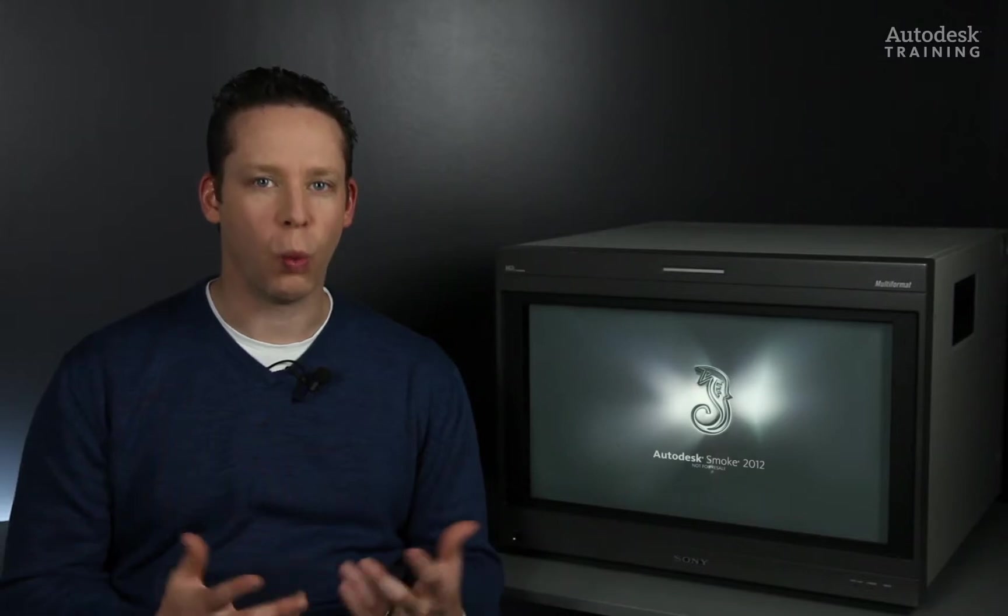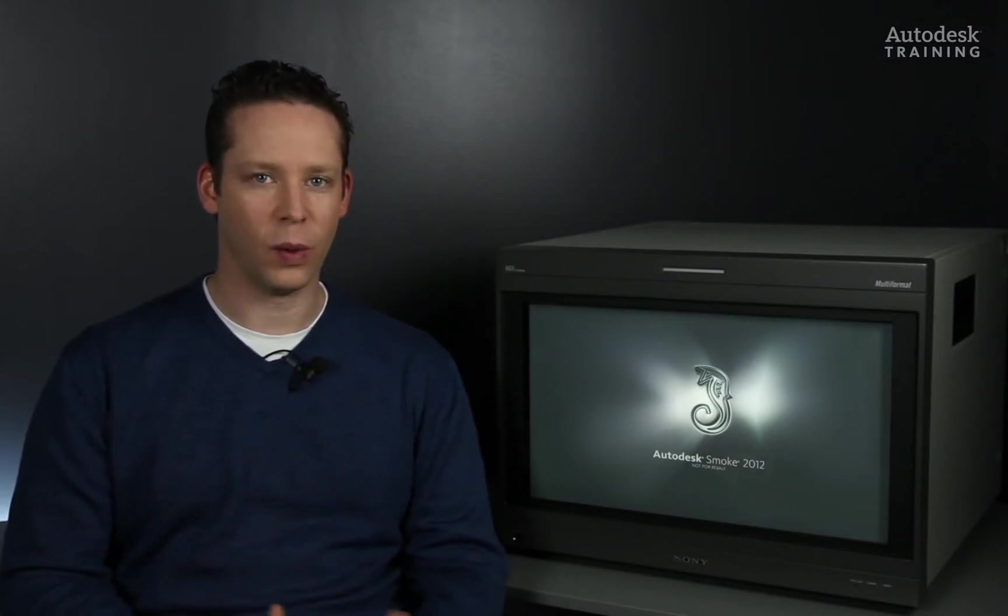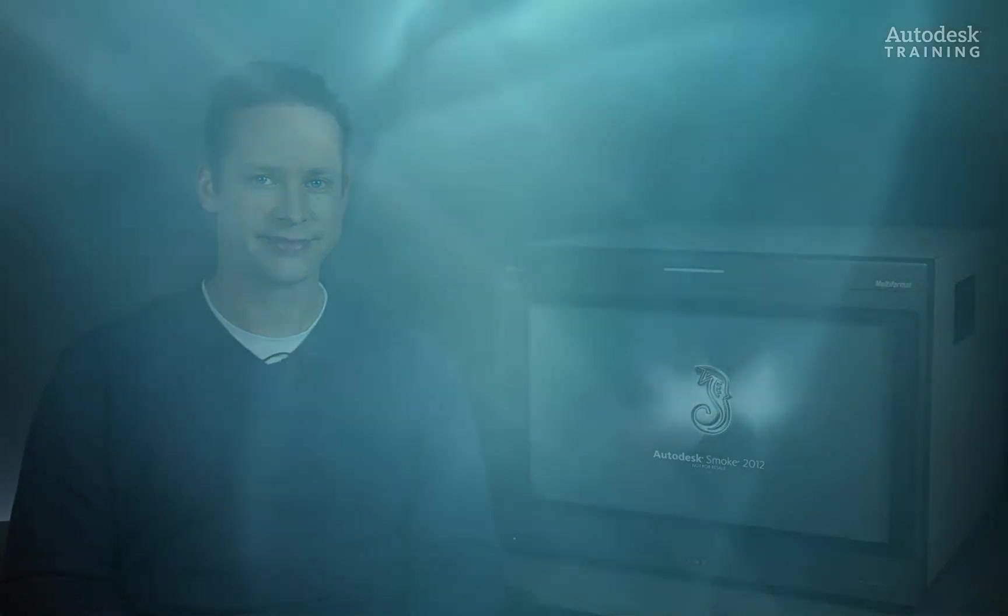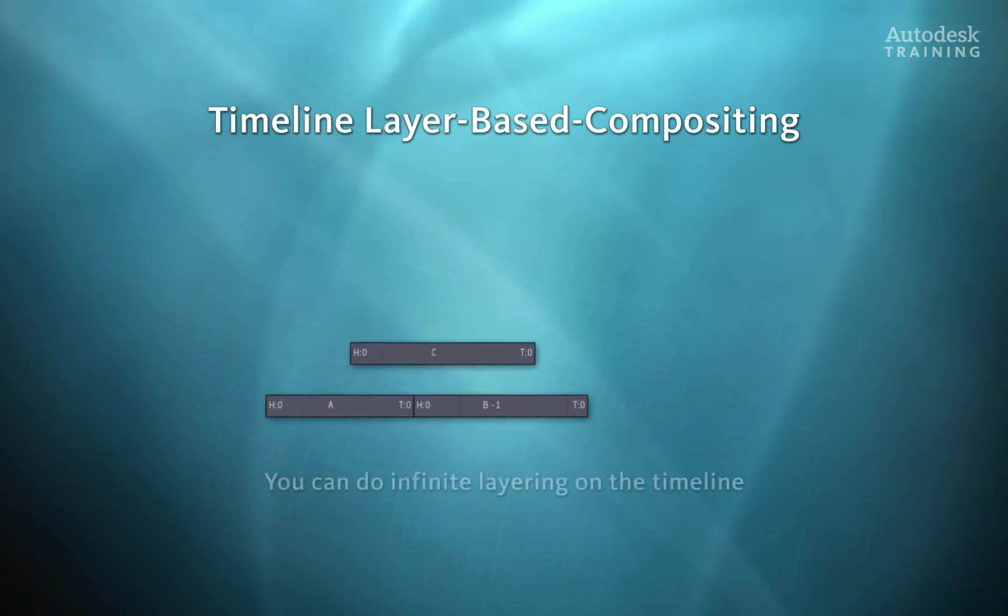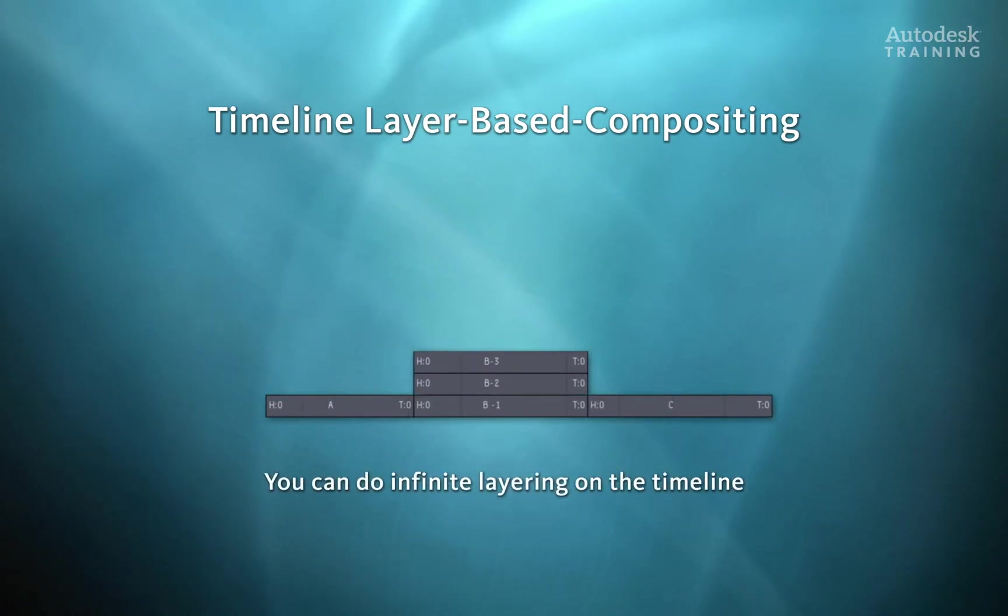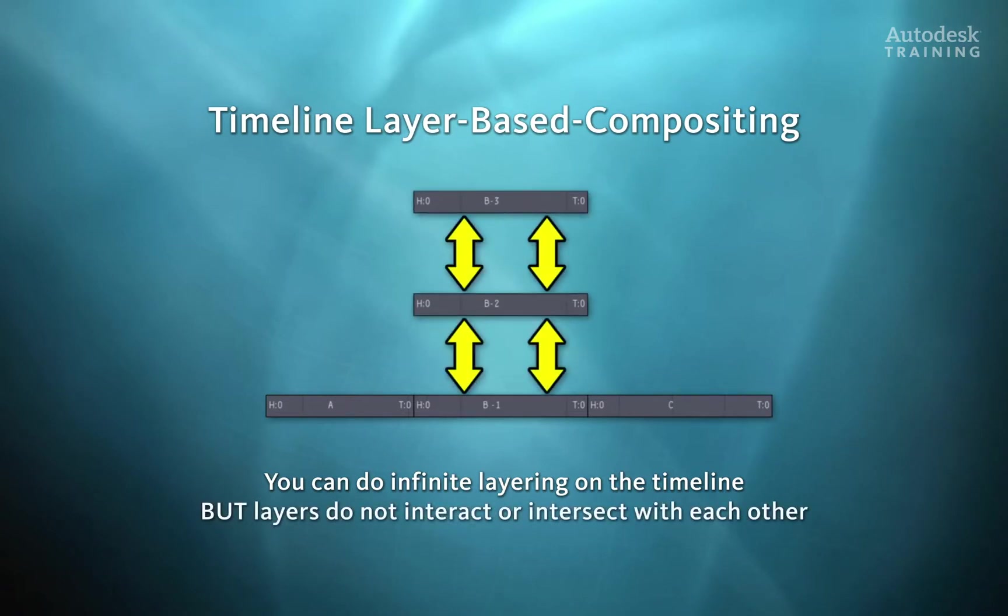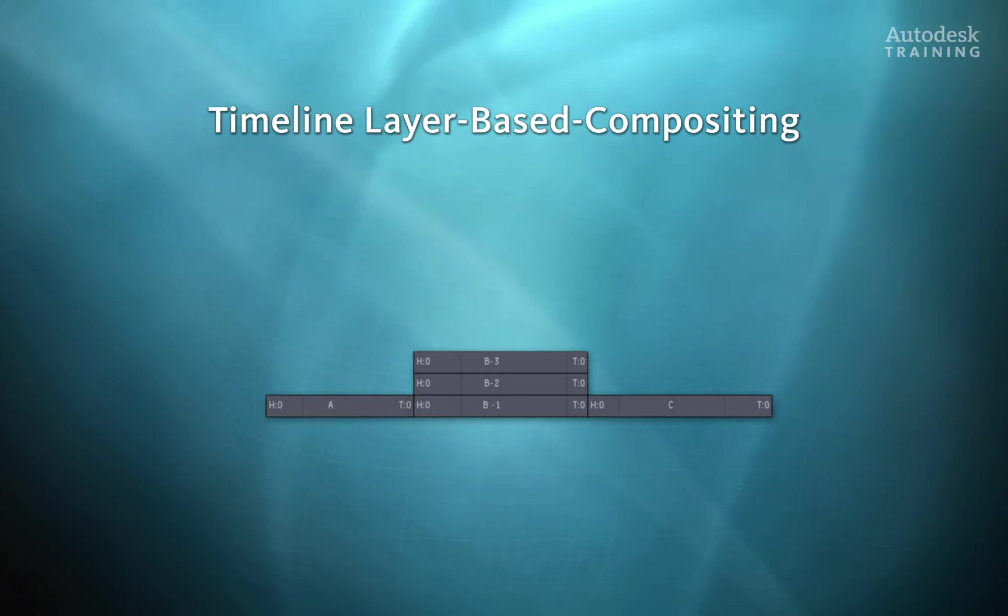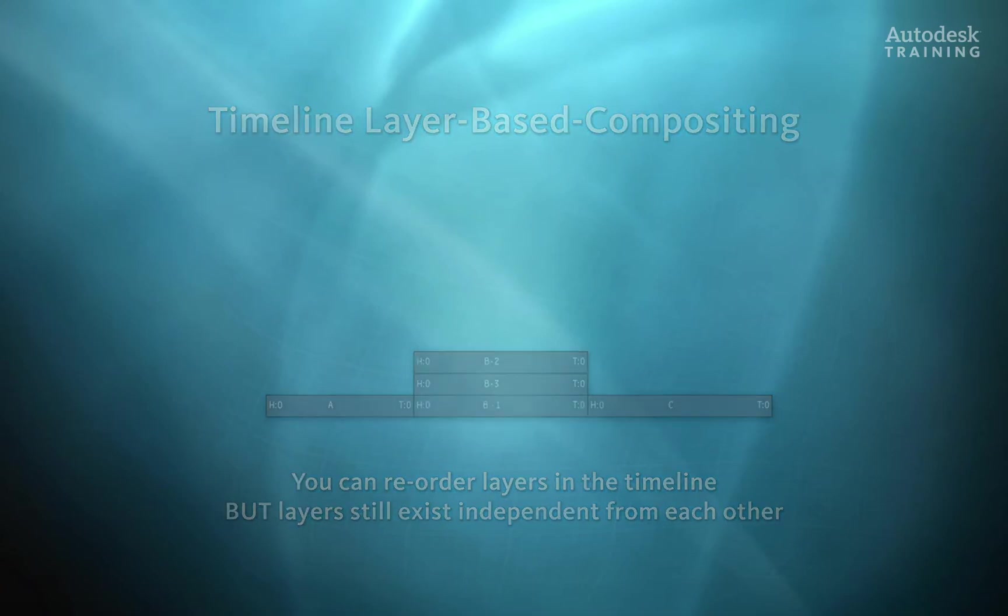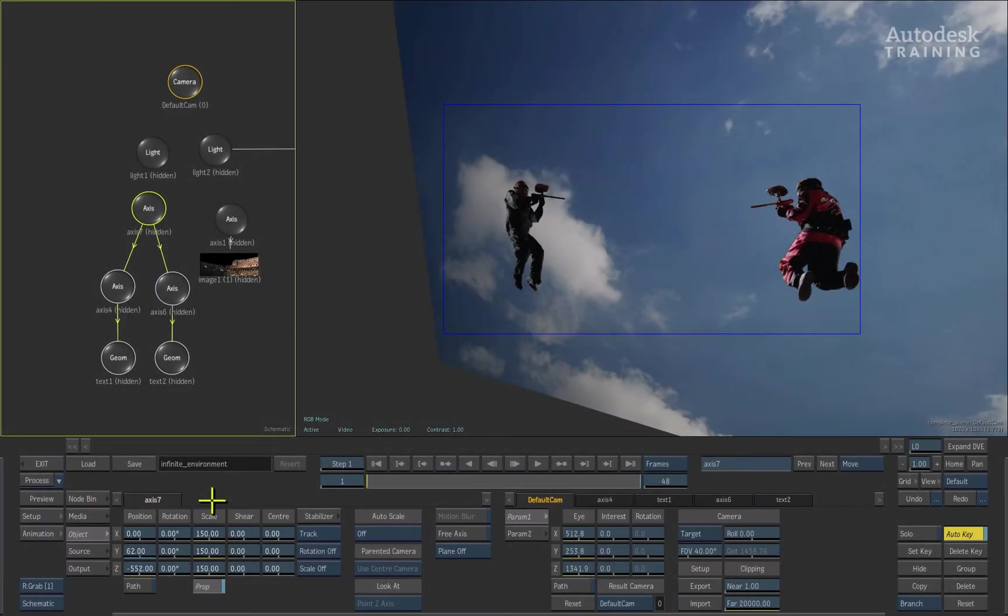So what is the point of the ACTION compositor? Well, there are two main reasons. Firstly, most timeline-based compositing is limited. You may have infinite layers that can be layered up to create a visual result, however those layers never truly interact with each other. You can re-order the layers but they exist totally independent from each other.